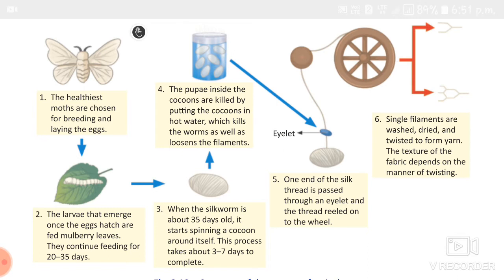After the cocoon stage is complete, the caterpillar changes into the pupal stage and then becomes an adult moth. The pupa inside the cocoon is killed by putting it in hot water, which also loosens the filaments. This process is called boiling — it both kills the pupa and loosens the filaments.